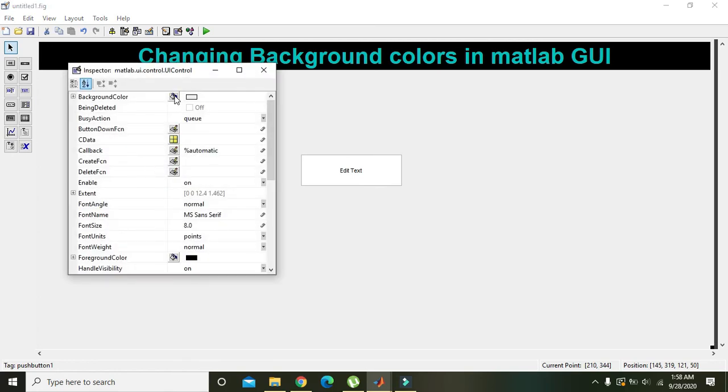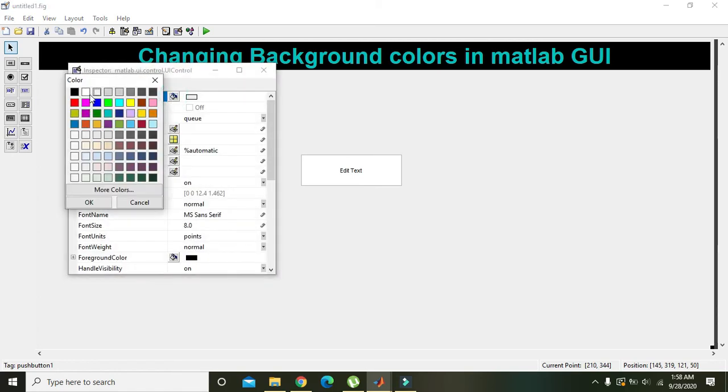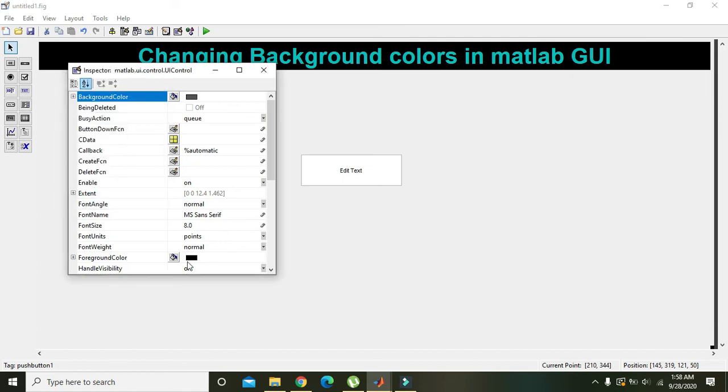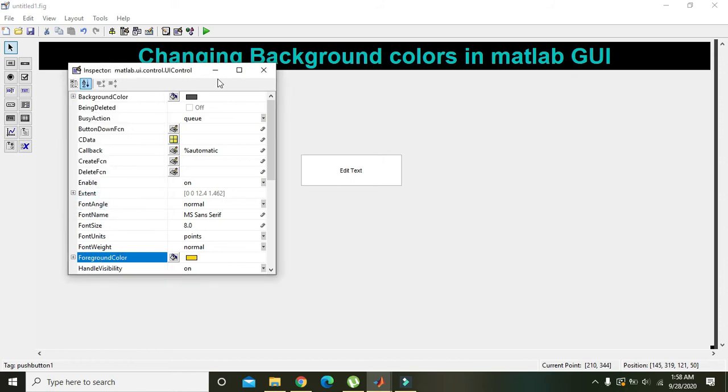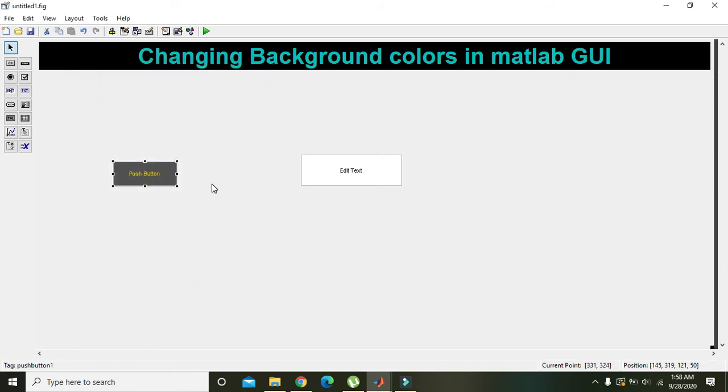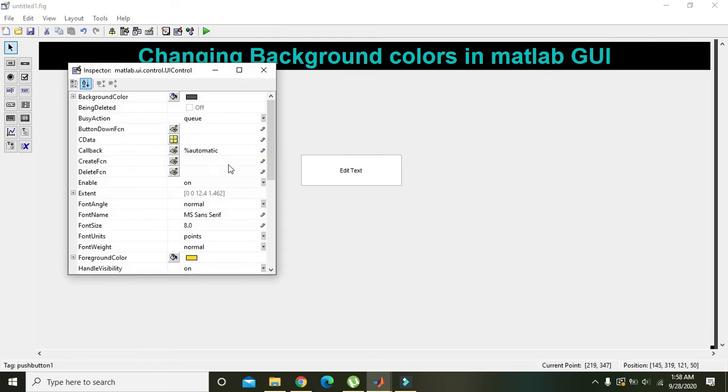We can also change the color of our push button. Select it and set the foreground color, then press OK.